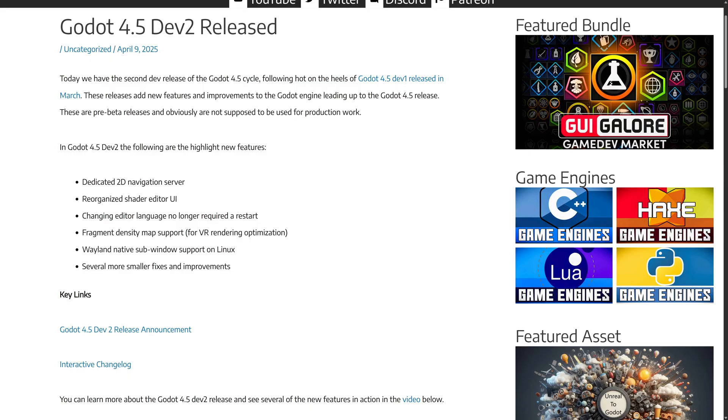Your Linux users out there, you finally got Wayland native sub-window support, which I think was the last major feature missing from the Wayland implementation if you wanted to move away from X11. And then several other smaller fixes and improvements.